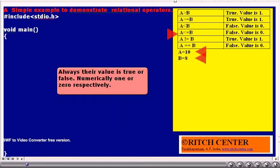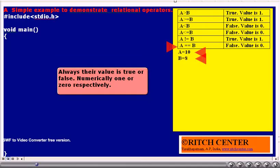Is a less than or equal to b? That is, is 10 less than or equal to 8? No. Thus, the result value will be 0, that is false. Is a not equal to b? That is, is 10 not equal to 8? Yes. Thus, the numerical value will be 1. Is a equal to b? That is, is 10 equal to 8? No. Thus, the result will be 0, that is false.